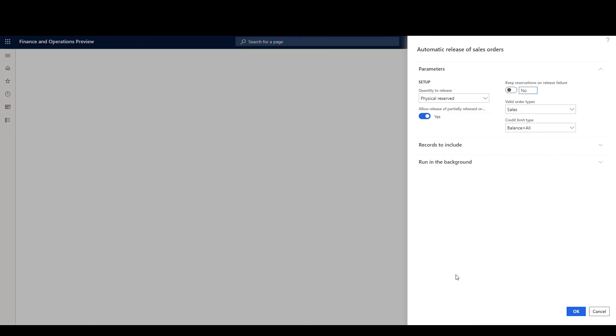What's going to happen is if this job runs, an order will be selected, items will be reserved, and then let's say it doesn't meet the fulfillment policy, for example, and it's not actually released. Then it will release those inventory reservations so those inventory items can be used for another order.